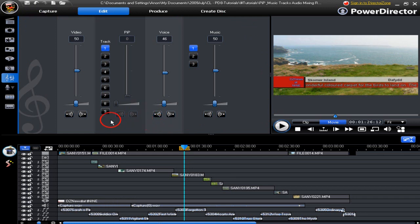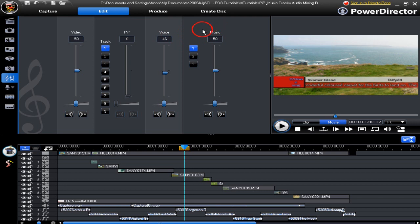The audio mixing room displays 1 video track, 9 PIP tracks, 1 voice track, and 3 music tracks. Each of the PIP tracks are numbered. Each of the music tracks are similarly numbered.